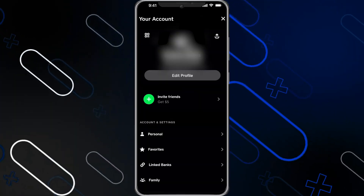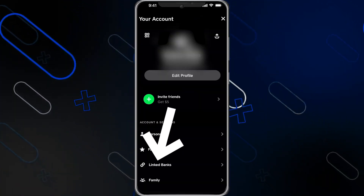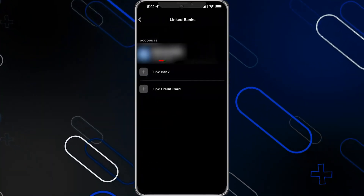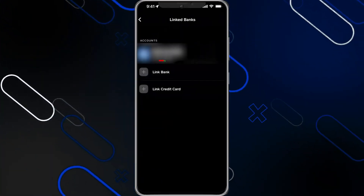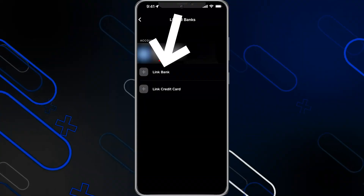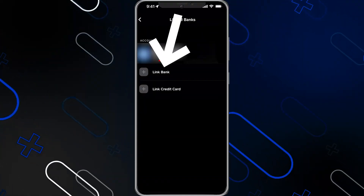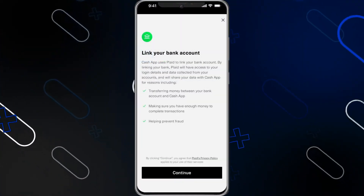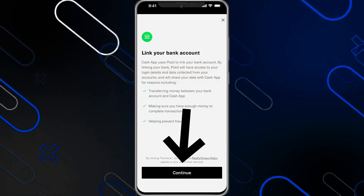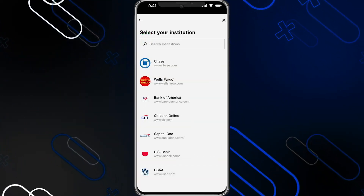This is your account menu. Click on 'Linked Banks' right here. It will show you all the accounts that you have linked. Click on 'Link Bank' if you want to link your bank account. After that it will show you this page — click on 'Continue'.